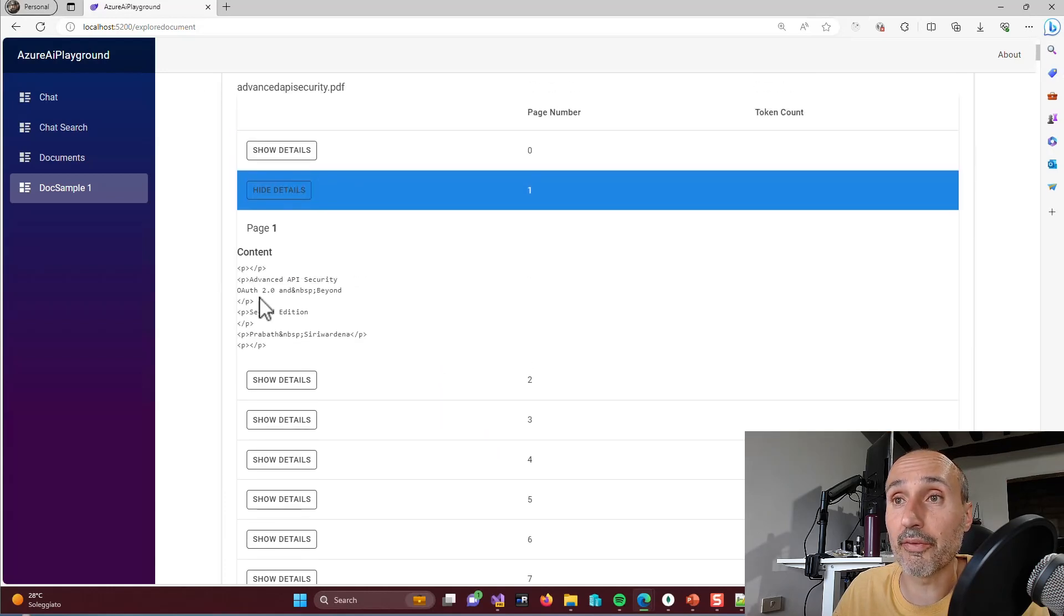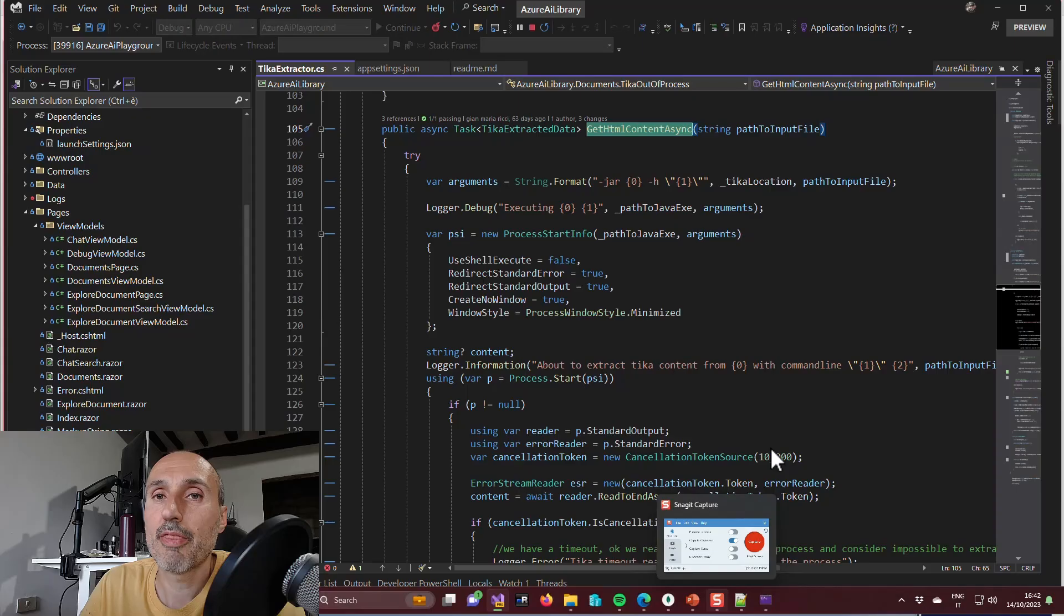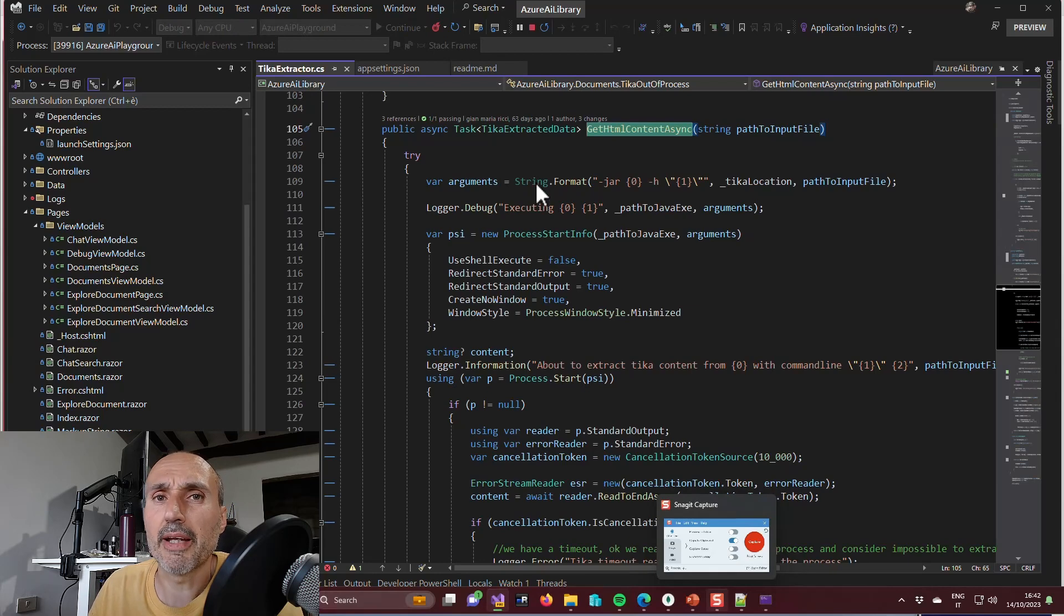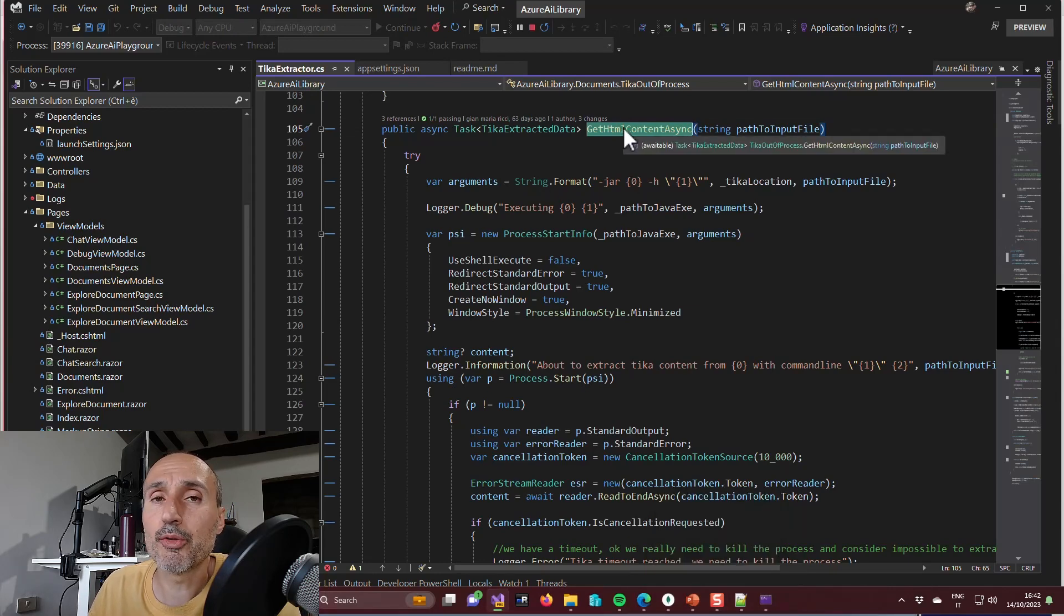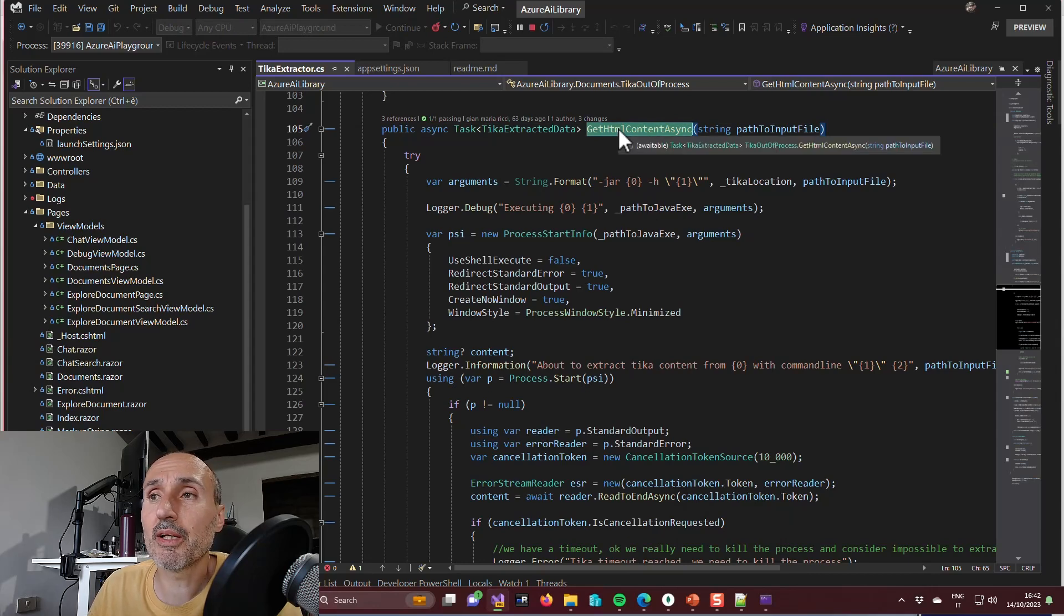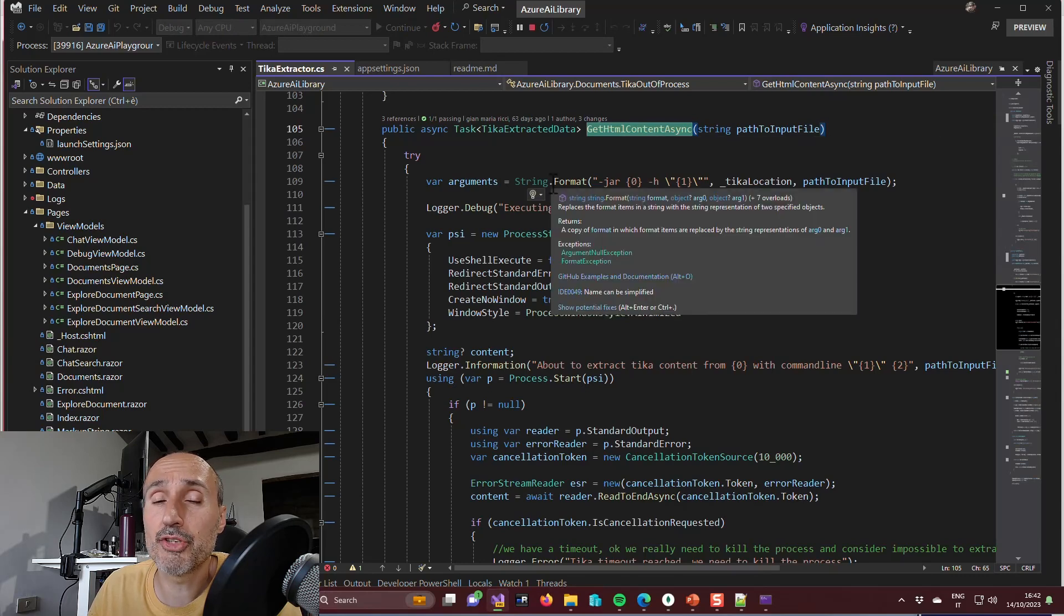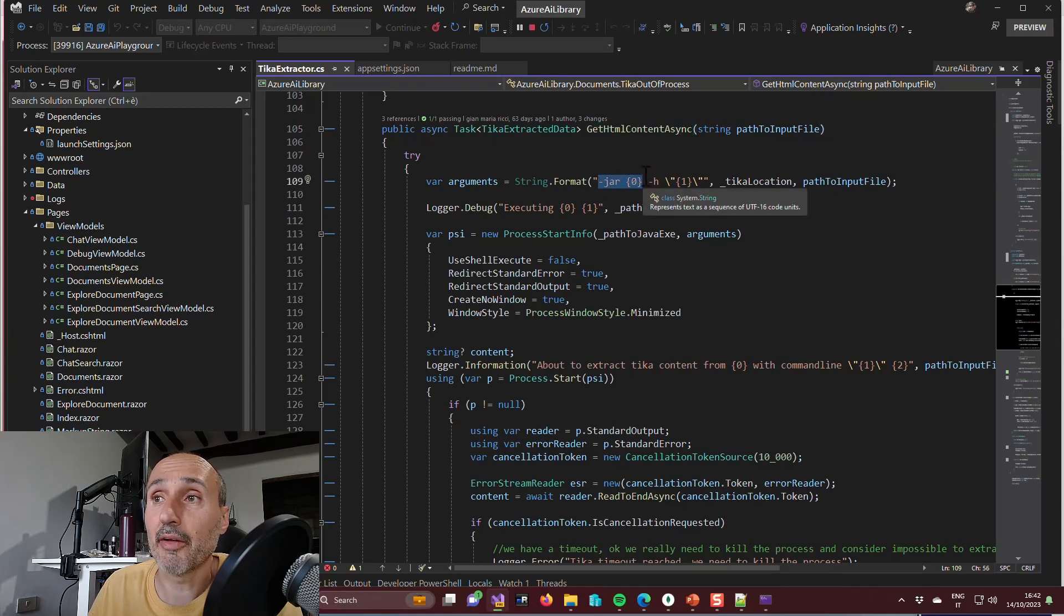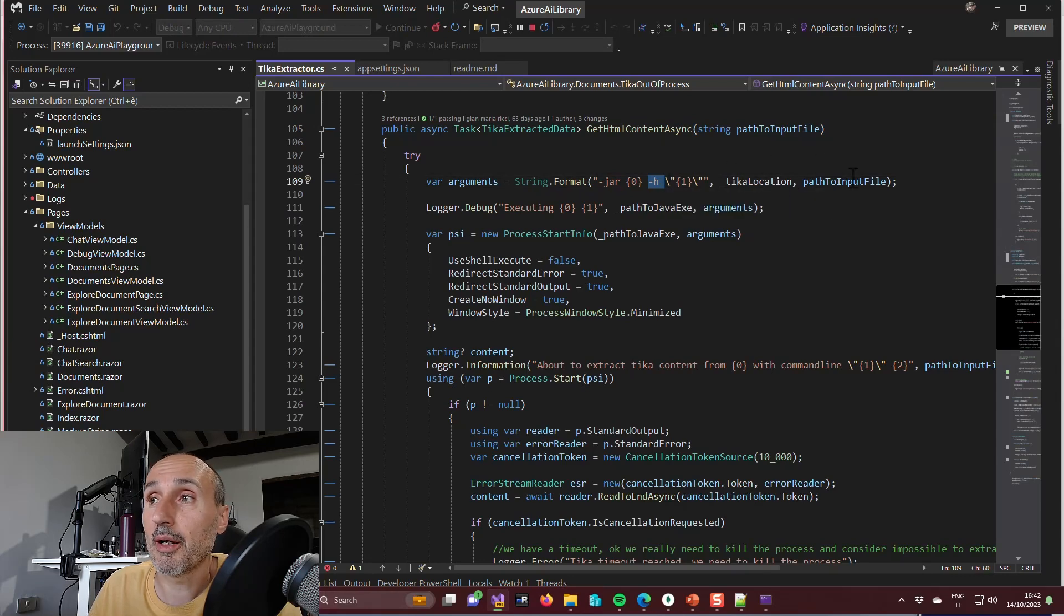And I can press show details and look at the content that was extracted by Tika library. The class that performs all the work is called Tika extractor and I don't want to get into the details. The method you can look at is the get HTML content async, in which you can see that I'm not doing anything different than starting java.exe, the standard Java executable, and passing the jar file as a single argument.